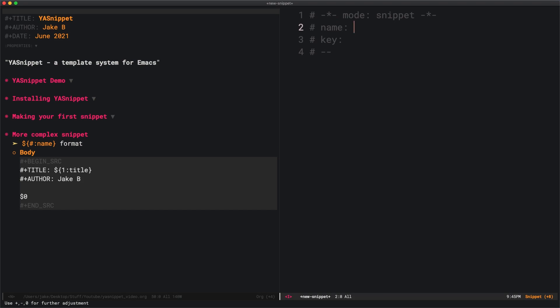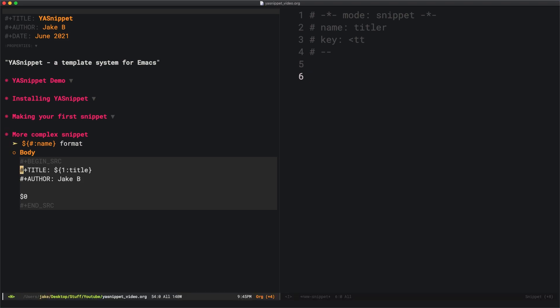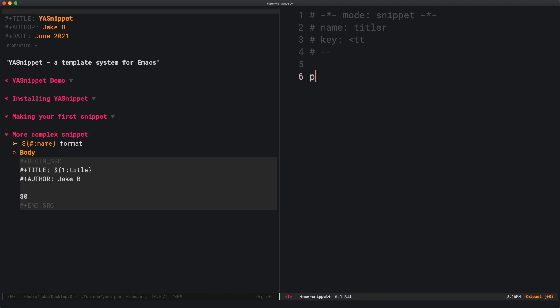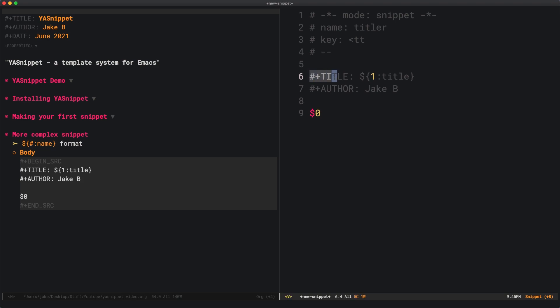I'll make this font a little bit bigger on the right side. I'm going to create a snippet and call it titler. The key will be arrow tt, whatever you want. I'm just going to paste in what I have over here and explain it line by line. Everything under this hash-dash-dash is the body of our snippet.